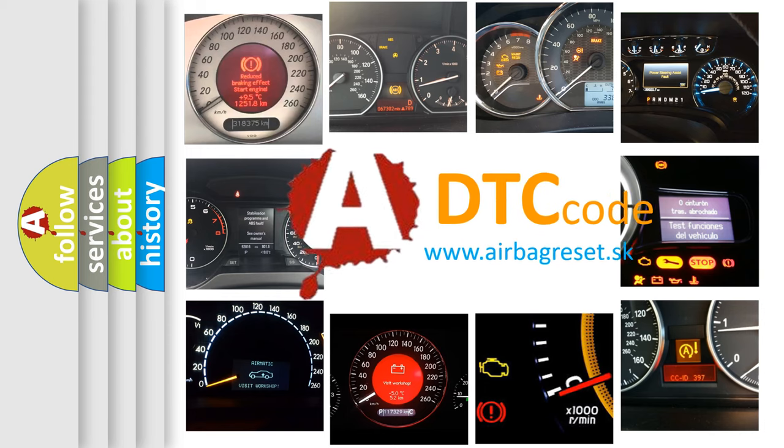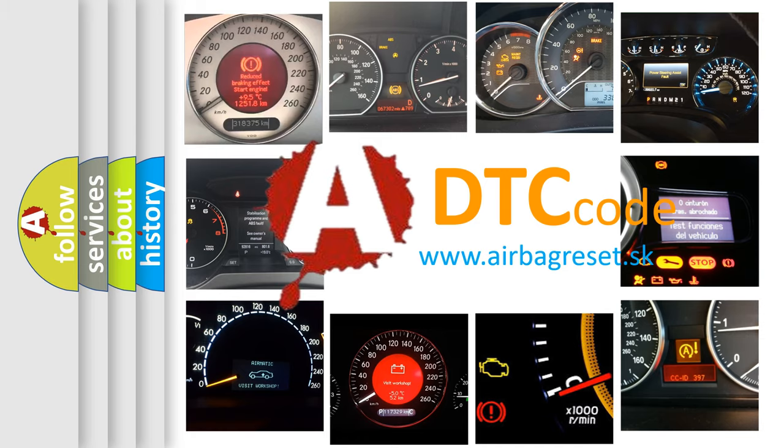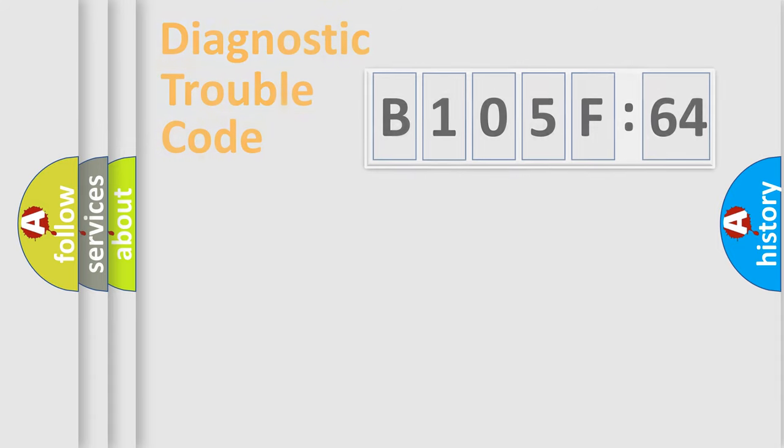What does B105F64 mean, or how to correct this fault? Today we will find answers to these questions together.